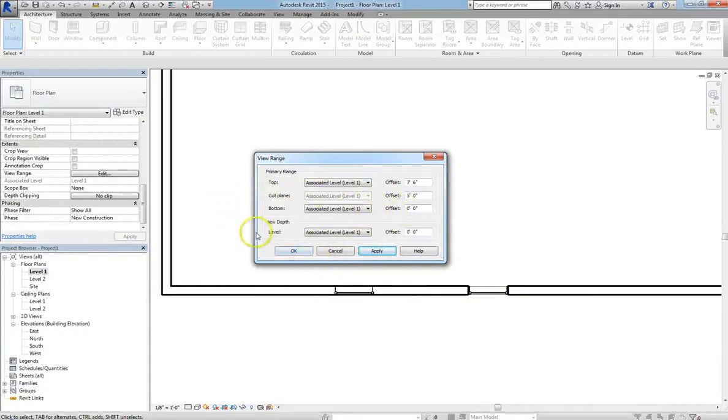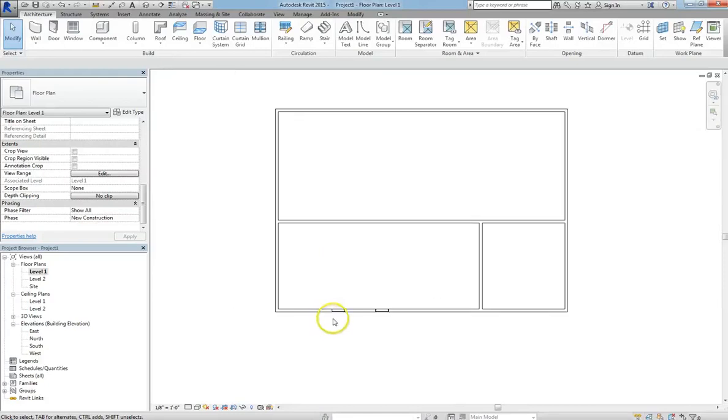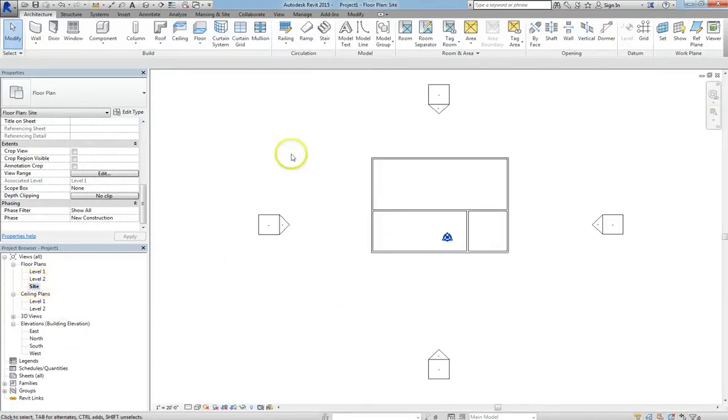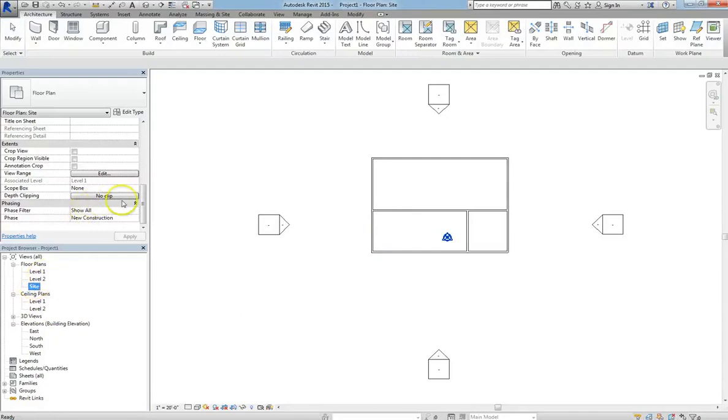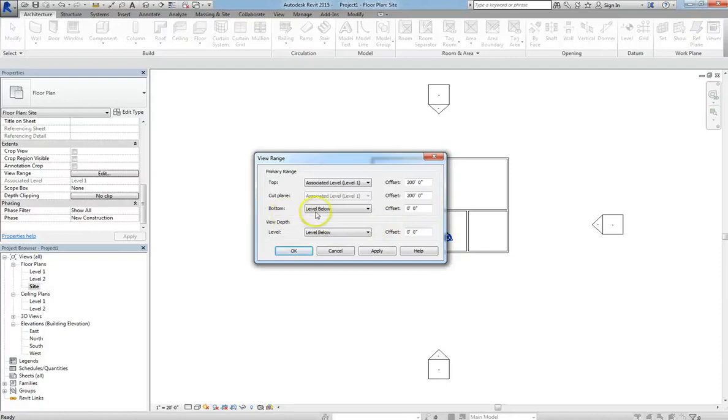Your bottom and your view depth also play into this, but they do more with site topography. When you're going through your topography, a lot of times I'll tell people to click on your site. That is, click on the site view. The reason for that is because your view range is different.